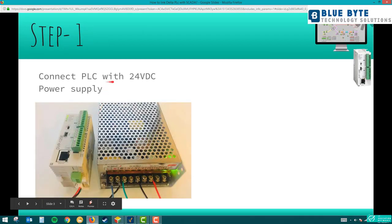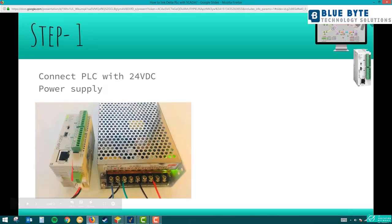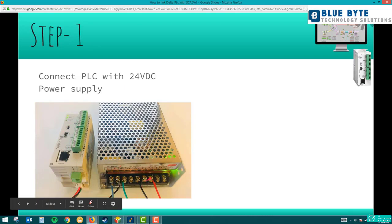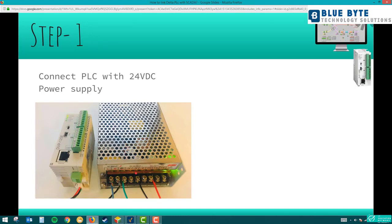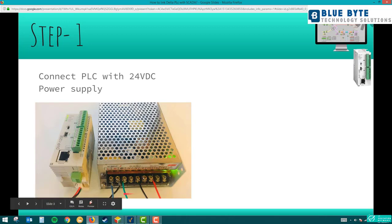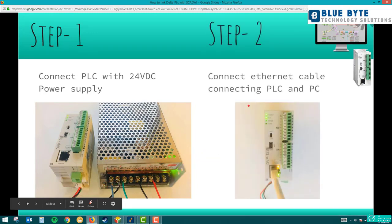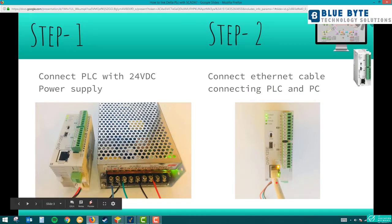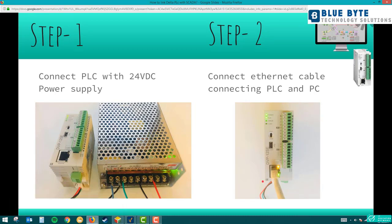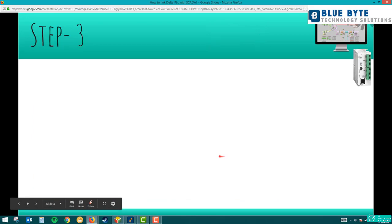Step one: connect the PLC with the power supply. You can see the PLC here connected to the power supply — 24V+, 0V (minus), and earth. Line and neutral energize the power supply, which then provides 24 VDC output to the PLC. Step two: connect the Ethernet cable between the PLC and your PC or laptop. One end goes to the PLC and the other to your PC — an Ethernet port is a must.